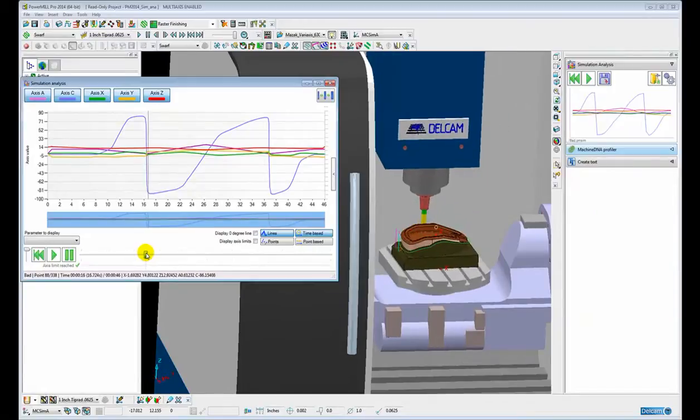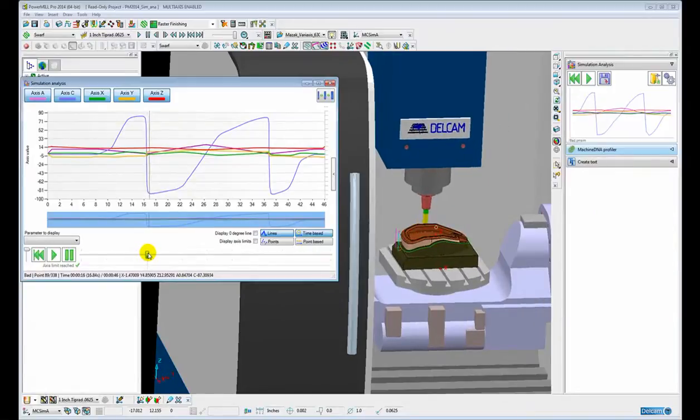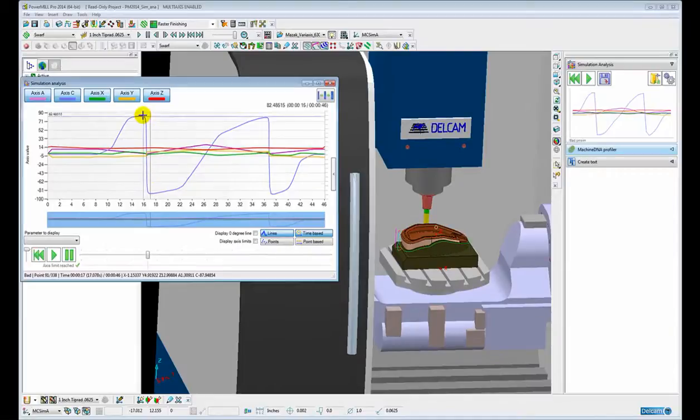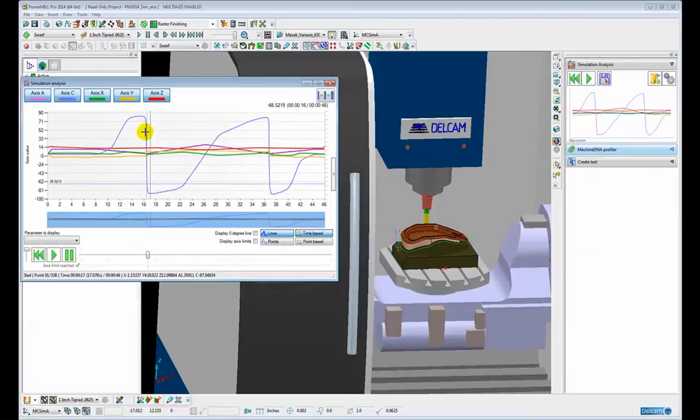From positive 82 degrees to negative 87 degrees. This all occurs over a very small distance over a very small period in time.